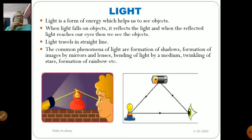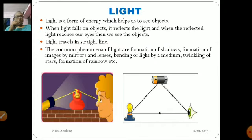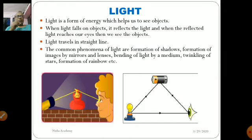Light travels in a straight line. Common phenomena of light include the formation of shadows, images formed by mirrors and lenses, bending of light by a medium, twinkling of stars, and formation of rainbows. When we are in darkness and throw torchlight on an object, we can see it. But as soon as the torch is switched off, we cannot see the object, because the reflected light from the object reaches our eyes and we are able to see it.